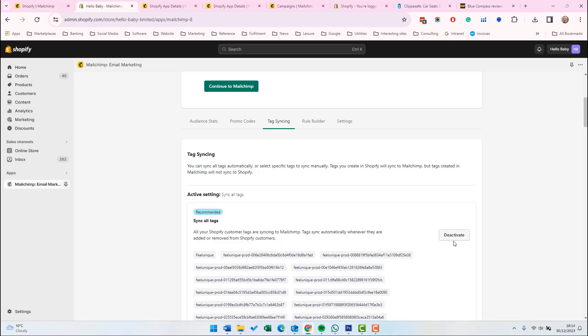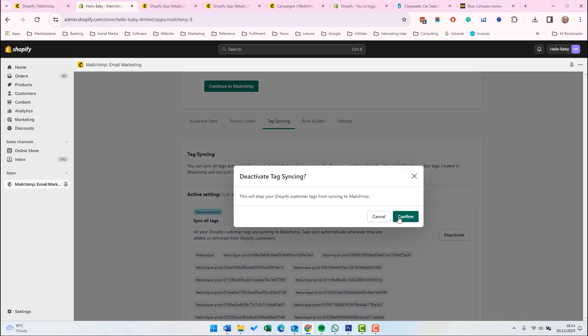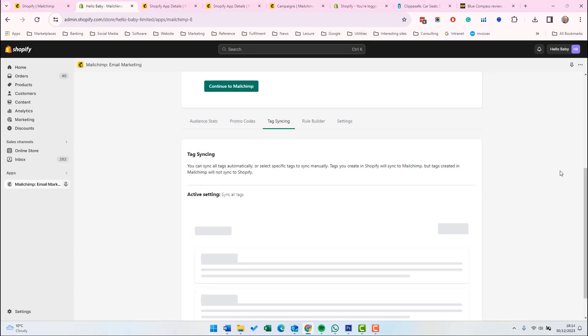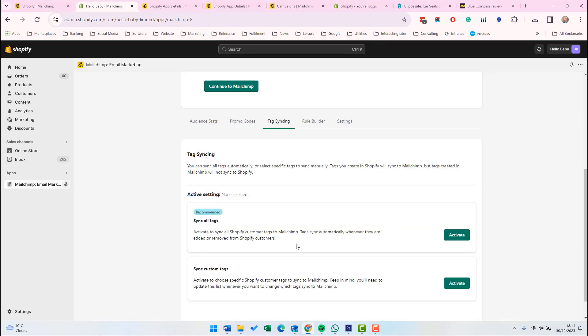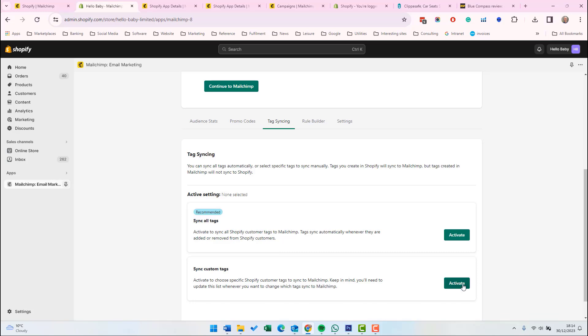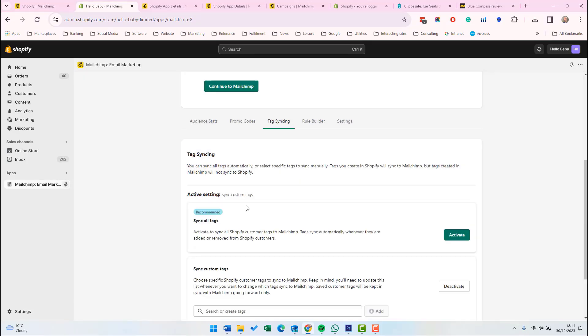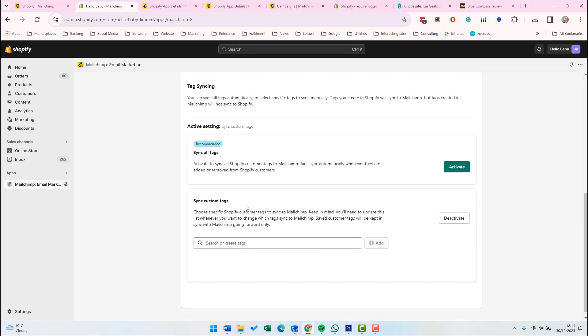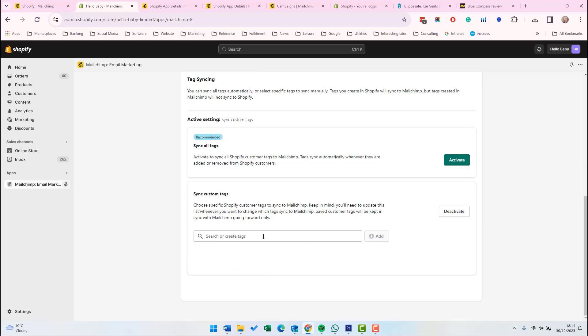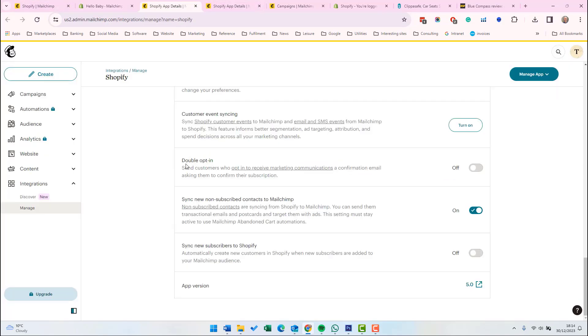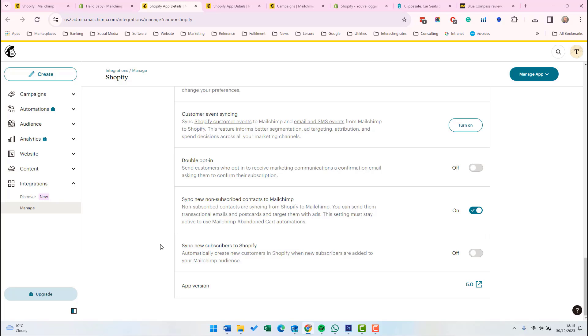We would need to deactivate syncing all tags and activate sync custom tags. And then we'd need to choose the tags we want to sync. There's an option here to turn on double opt-in. A double opt-in is when a customer signs up on the website, they then send an email and need to click an email as well to actually opt-in. If you select this, then you'll have fewer people on your list because the customer has to go through more steps to get onto the list, but you will have a higher quality list.